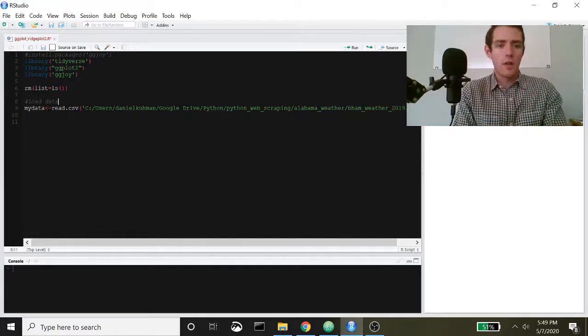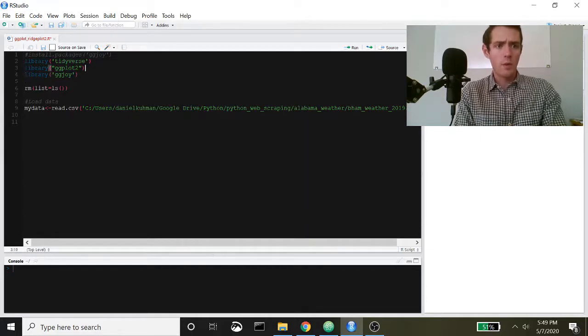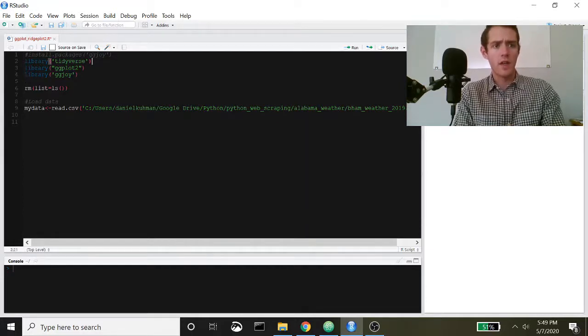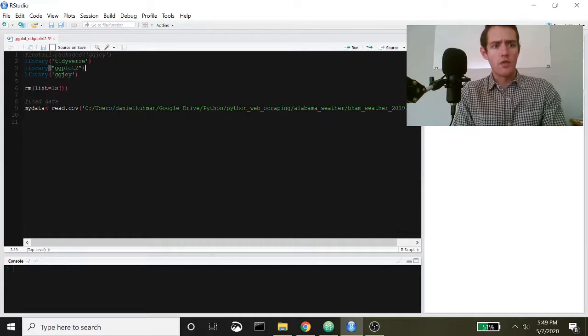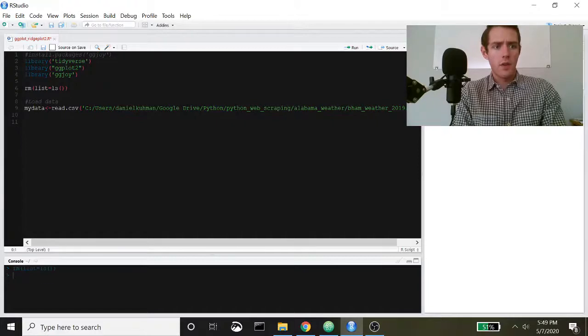We're going to start just by loading in the libraries that we'll be using. I'm using tidyverse to clean up the data a bit, and then we will use ggplot2 and ggjoy to actually plot.